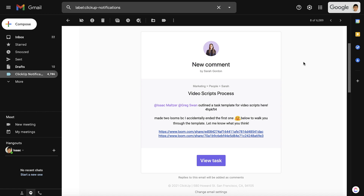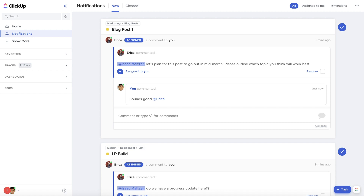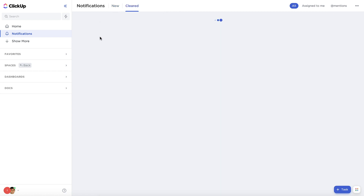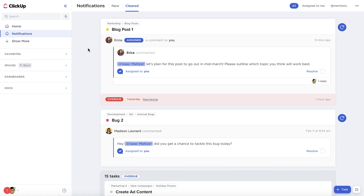We recommend turning your email notifications off and using ClickUp notifications instead. After you've seen a new notification, you can clear it. Cleared notifications are all stored in the cleared section for any reference down the line.